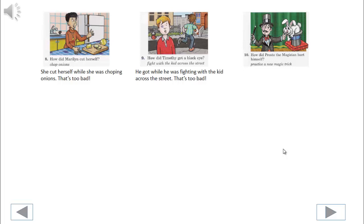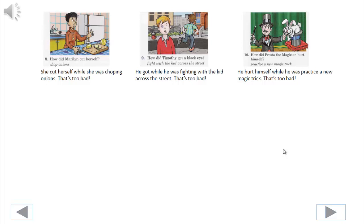10. How did Presto the magician hurt himself? He hurt himself while he was practicing a new magic trick. That's too bad.